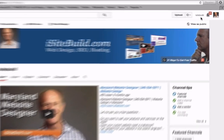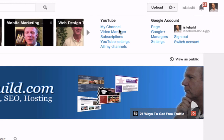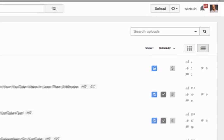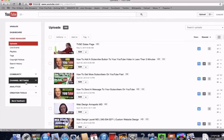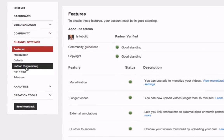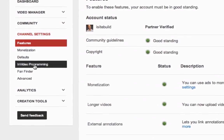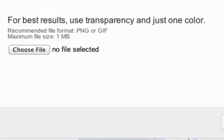Log into your YouTube channel, go to Video Manager, go to Channel Settings, click In-Video Programming, then click Add Watermark.